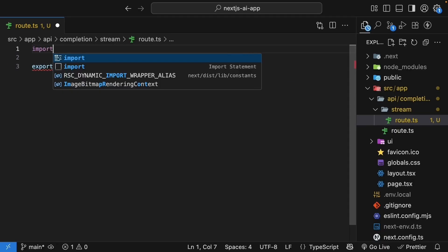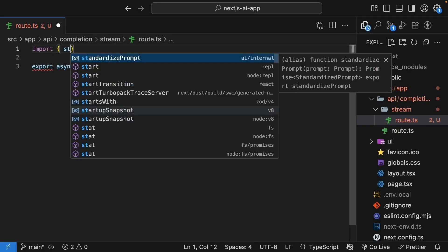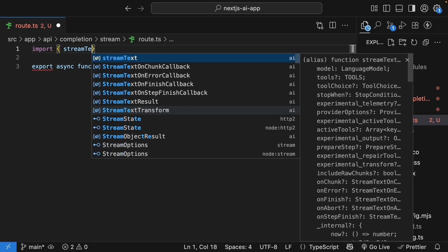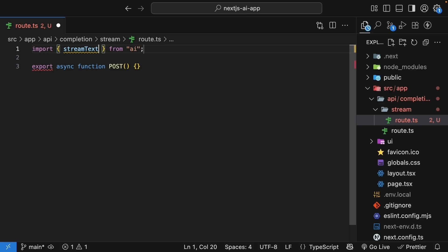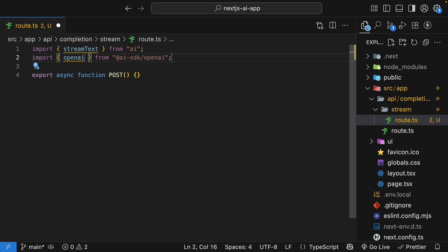Import a function called stream text. Stream text is a function designed specifically for streaming responses.